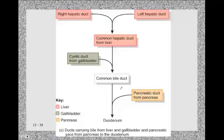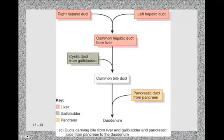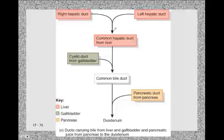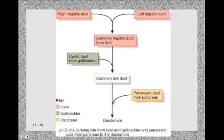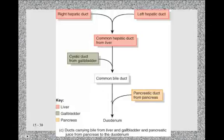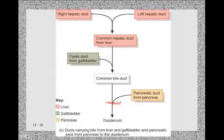This diagram shows the ductal anatomy: the liver produces bile and secretes it into the common hepatic duct. The common hepatic duct and the cystic duct from the gallbladder come together to form the common bile duct. The common bile duct and the pancreatic duct join and enter the duodenum at the same place, where the hepatopancreatic sphincter is located.